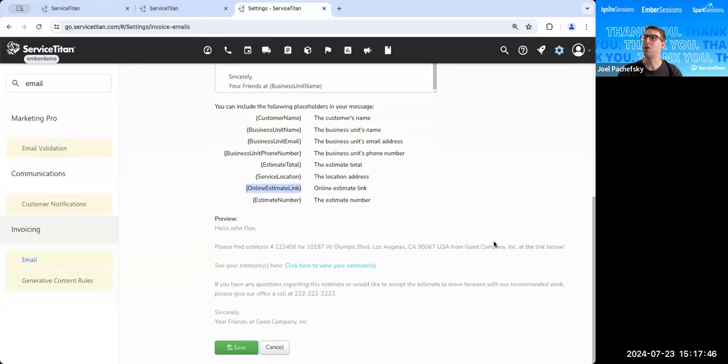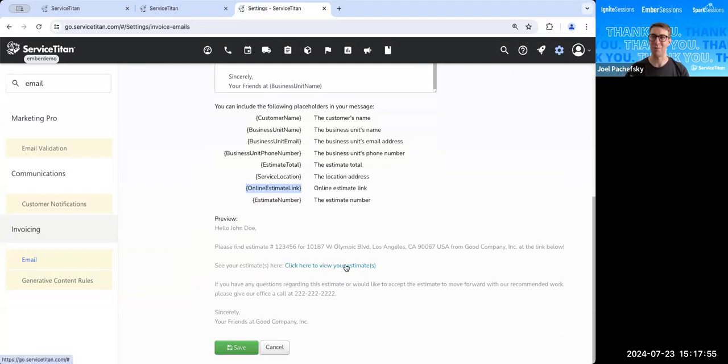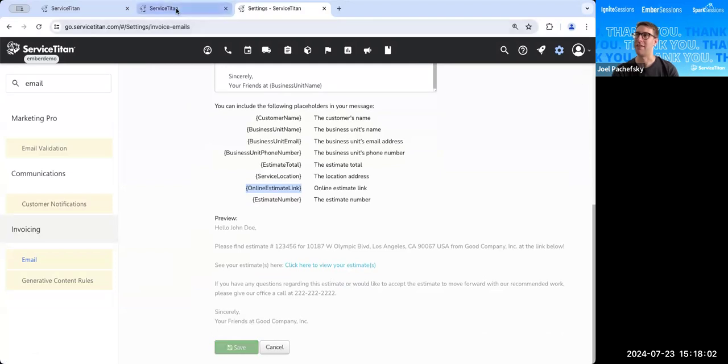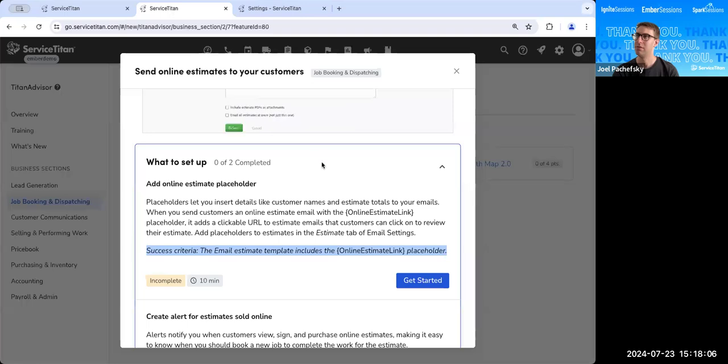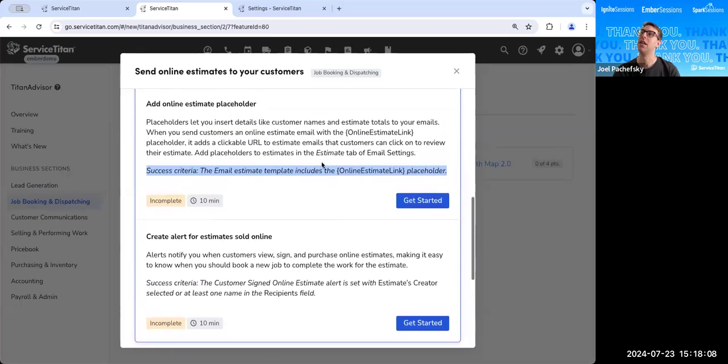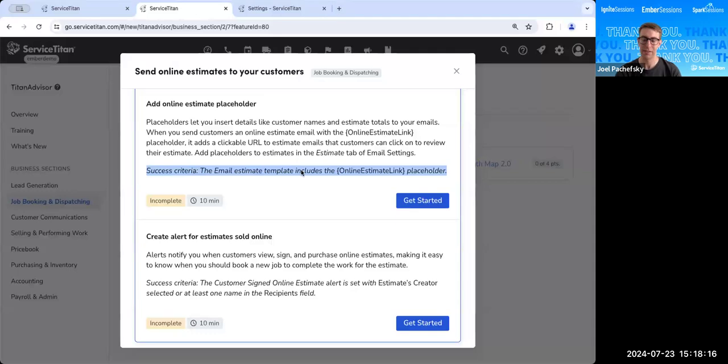Now you can see what a preview of this email looks like down below. And then you're not going to be able to actually click on this, but your customers will be able to click on this when you actually send out that estimate to your customers. And when this looks good, you can go ahead and click save to save this out. Let's jump back over to Titan Advisor. And we've talked about the online estimate link placeholder. That's going to be in the email estimate template. We've talked through the email estimate template. We've talked through the online estimate link placeholder.